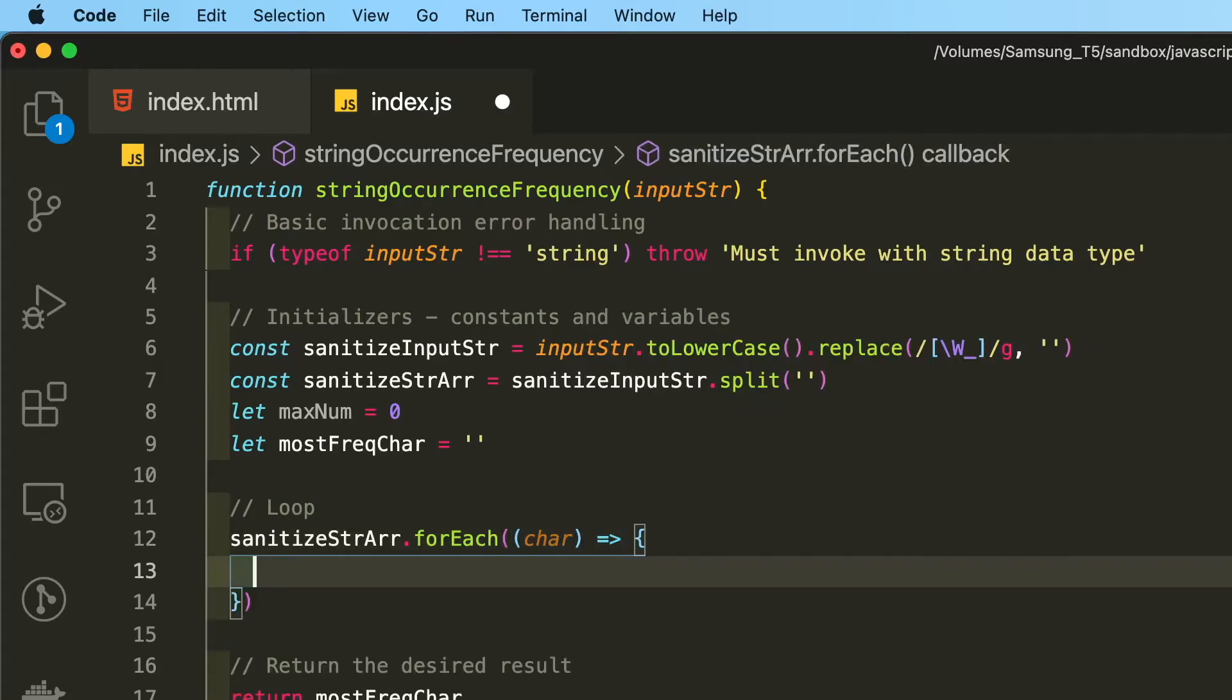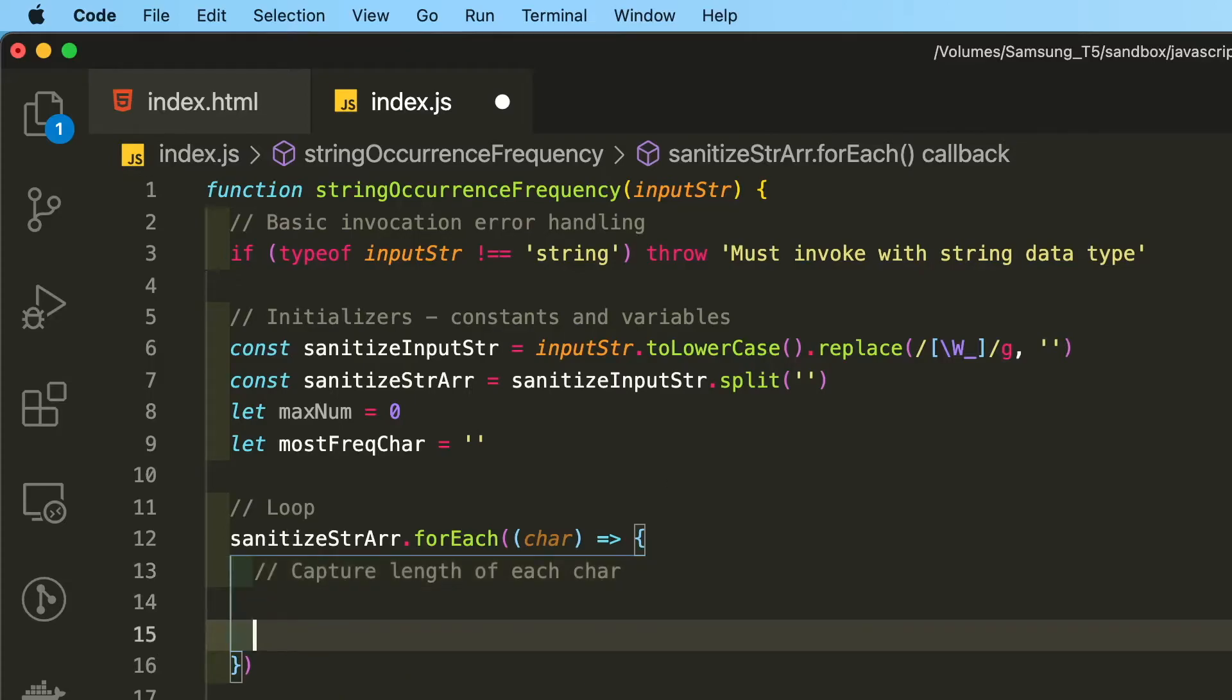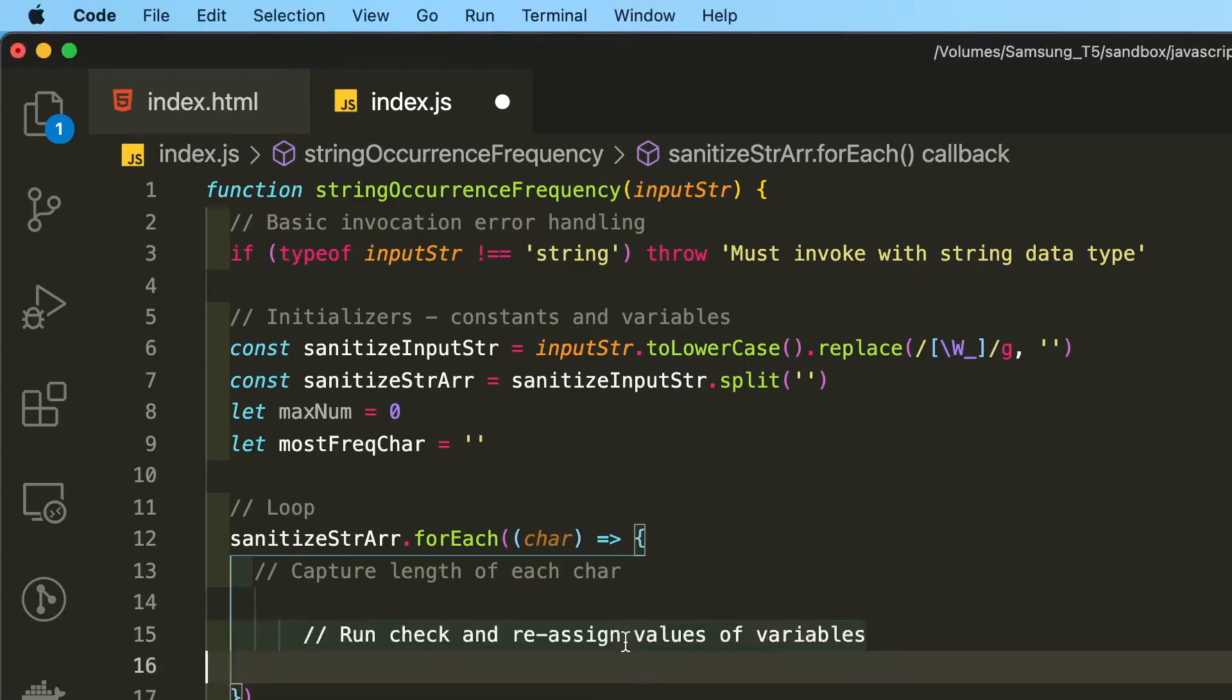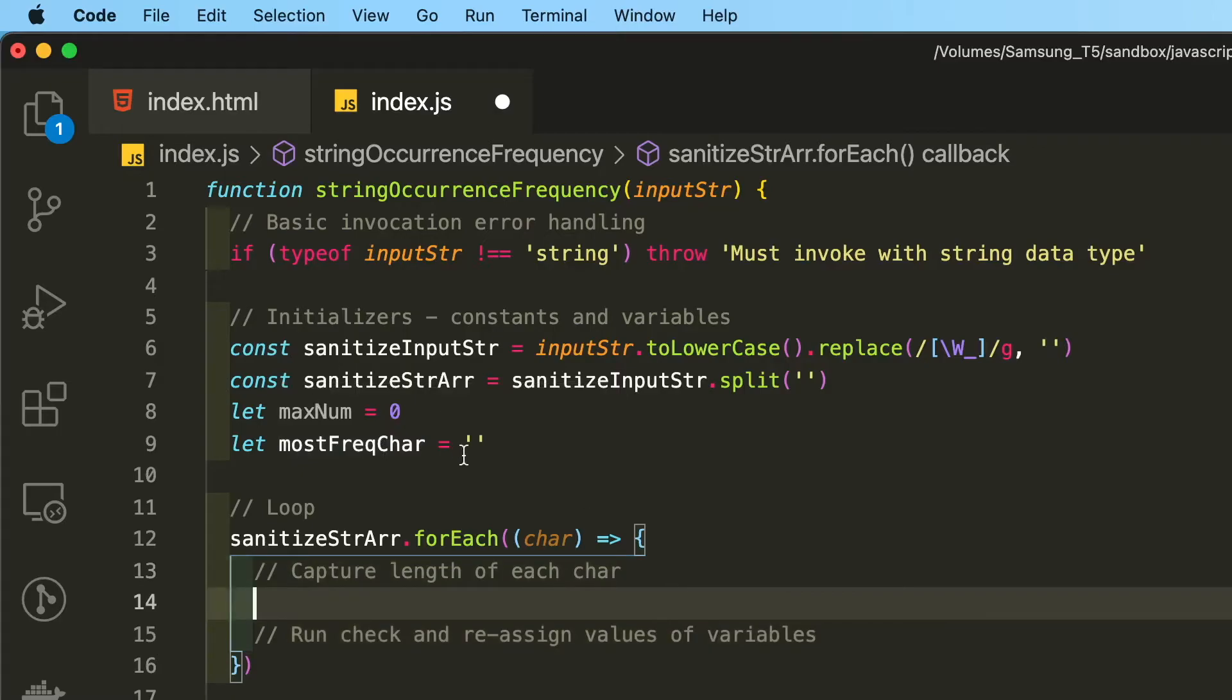So inside of the forEach loop, we are going to capture the length of each character. So keep in mind that we have an array here containing each character. We're going to loop through each of these characters, then get the length of each occurring character within that array. And then we are going to run a check and then reassign the value of these two variables that we declare up here. That's why we declared these variables with let instead of using a constant because we are going to reassign these two let variables.